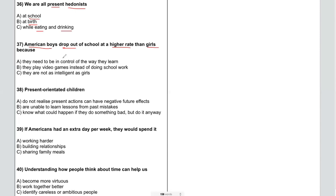'Drop out' is an excellent keyword here, and 'higher rate than girls' — I want to make sure I'm listening for how boys drop out at a higher rate. For the answer options: A says 'they need to be in control of the way they learn' — so I want to see 'in control' and 'learn.' B says 'they play video games instead of doing schoolwork' — I know video games can be played, so I don't need to underline the verb. And C says 'they are not as intelligent as girls.'